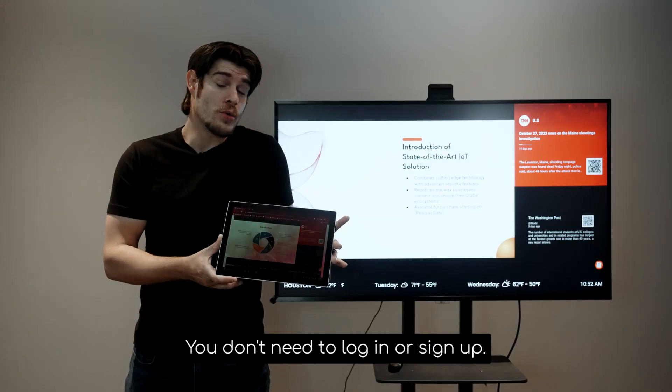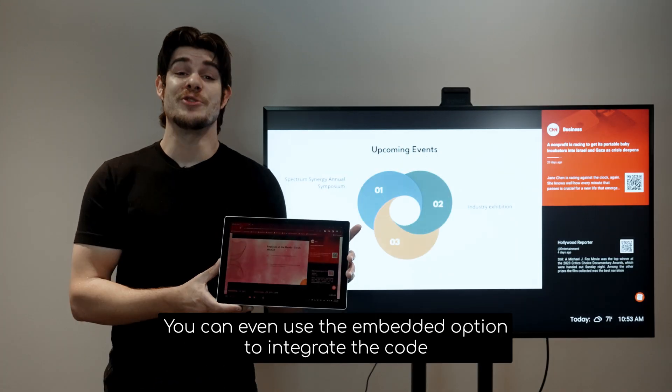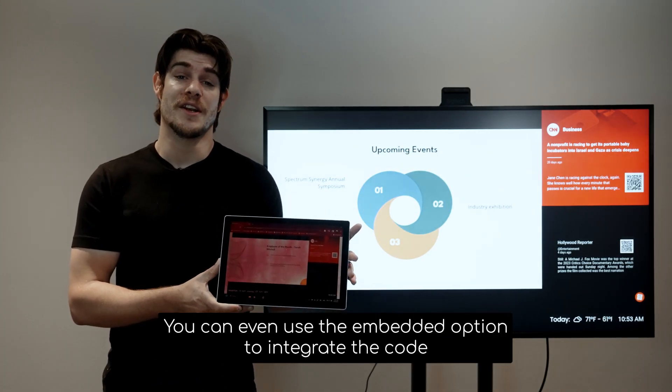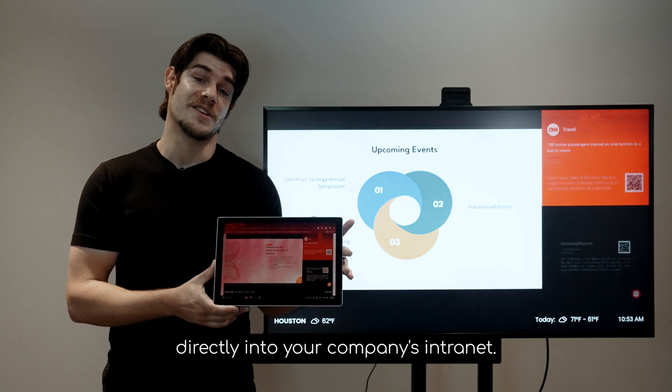You don't need to log in or sign up. You can even use the embedded option to integrate the code directly into your company's intranet.